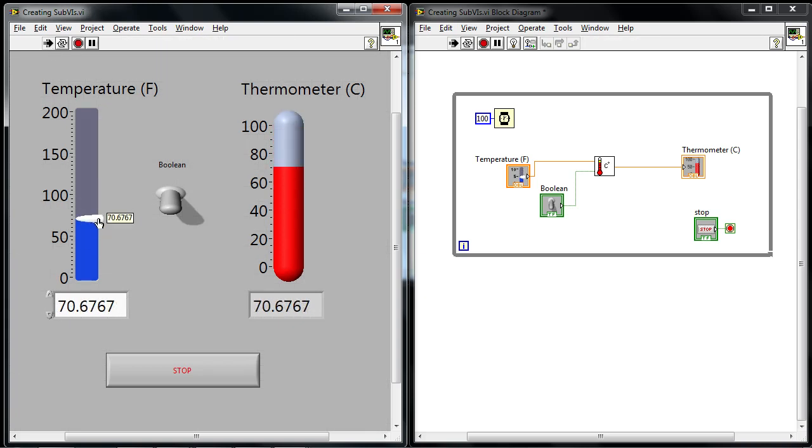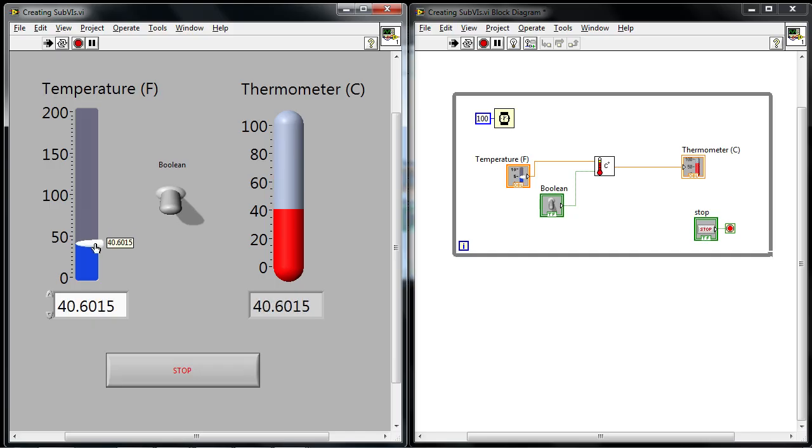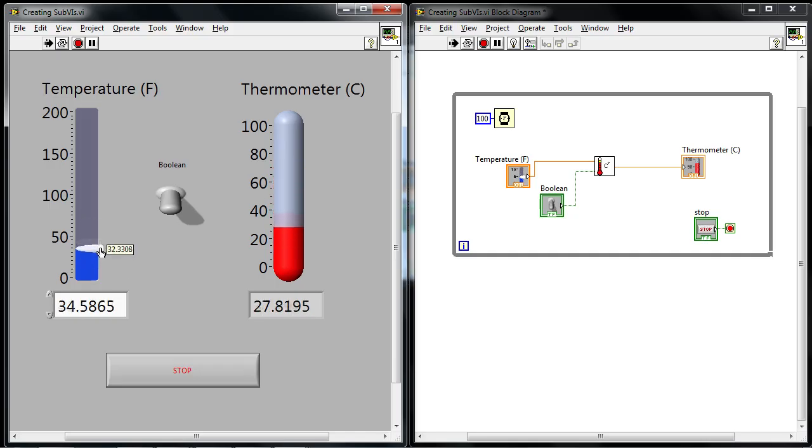And by default, the Boolean switch is off, which means the conversion is false. And I'm just passing that value directly through the sub-VI. So as I move the toggle switch, I see the same value appearing on both the slider and the thermometer.